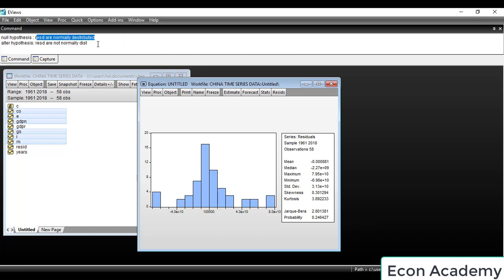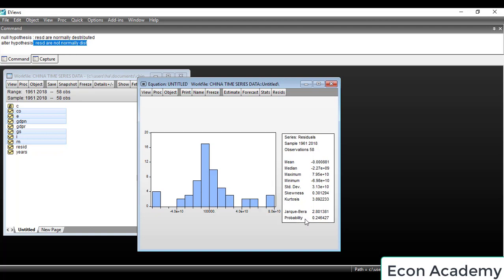The null hypothesis is that residuals are normally distributed, while the alternative hypothesis is that residuals are not normally distributed. We will check this using the Jarque-Bera test — specifically the probability value of the Jarque-Bera test. The key rule is: if this probability value is less than 0.05 or 5%, then we reject the null hypothesis.